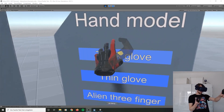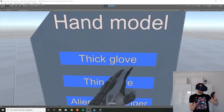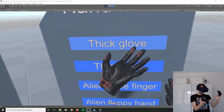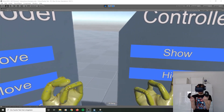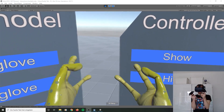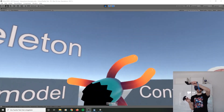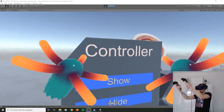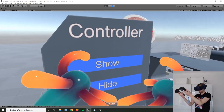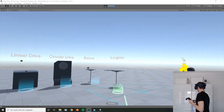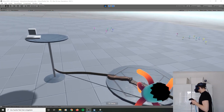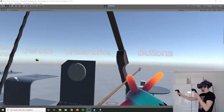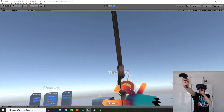Hand model. Let's switch my hand model to other gloves. I can have an Elgin hand. Look at my hands! Let's just try to shoot an arrow with Elgin hands.